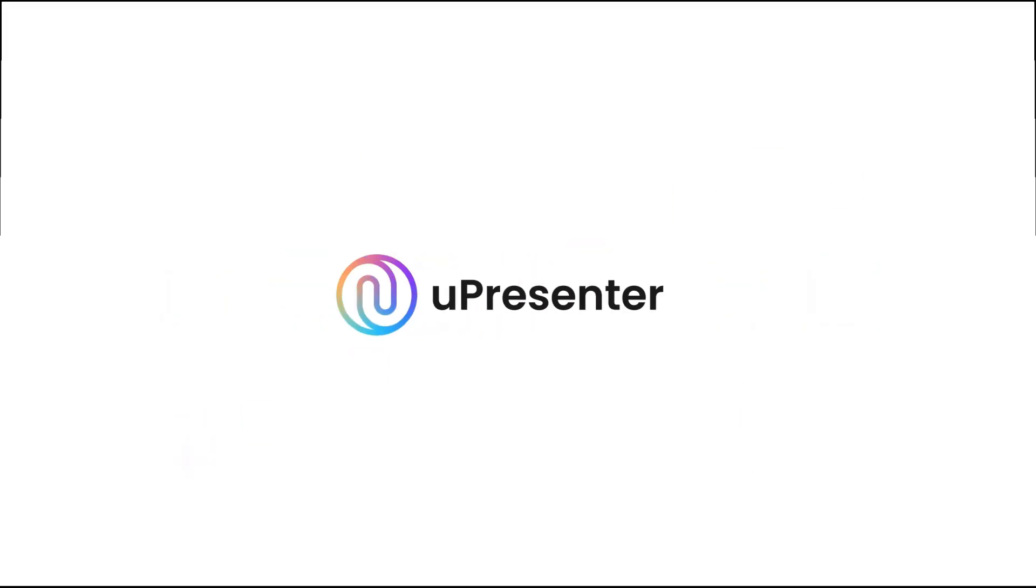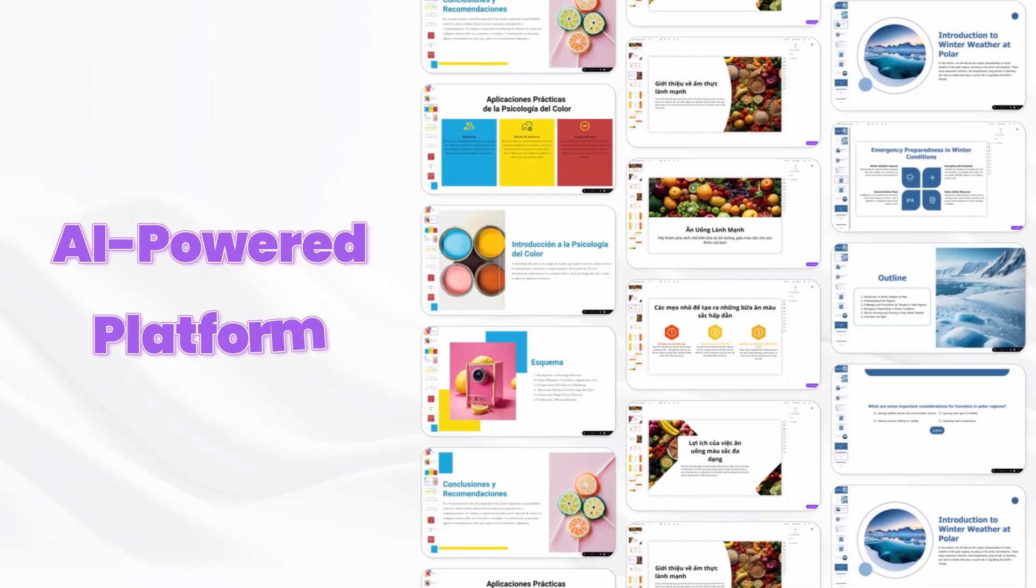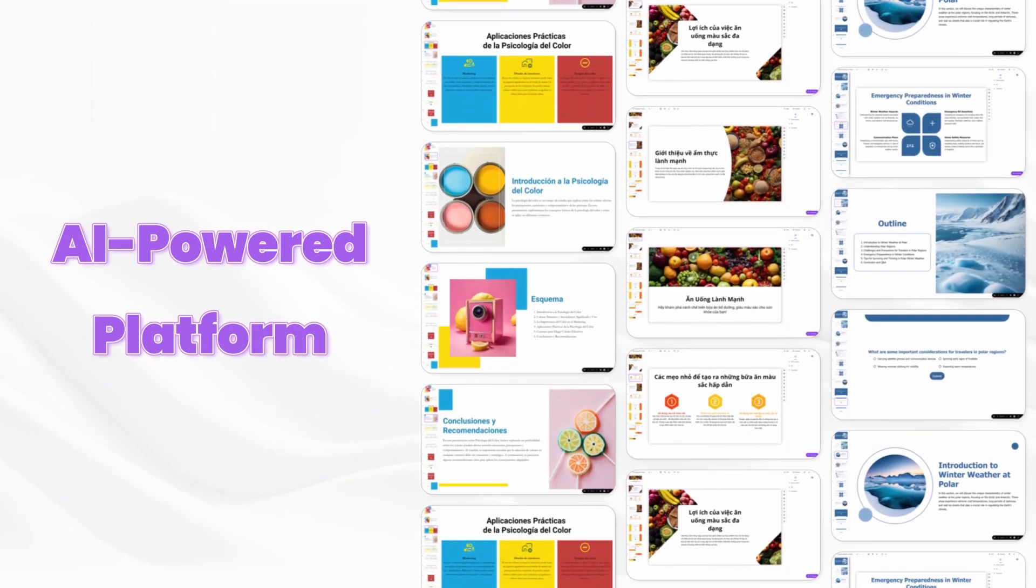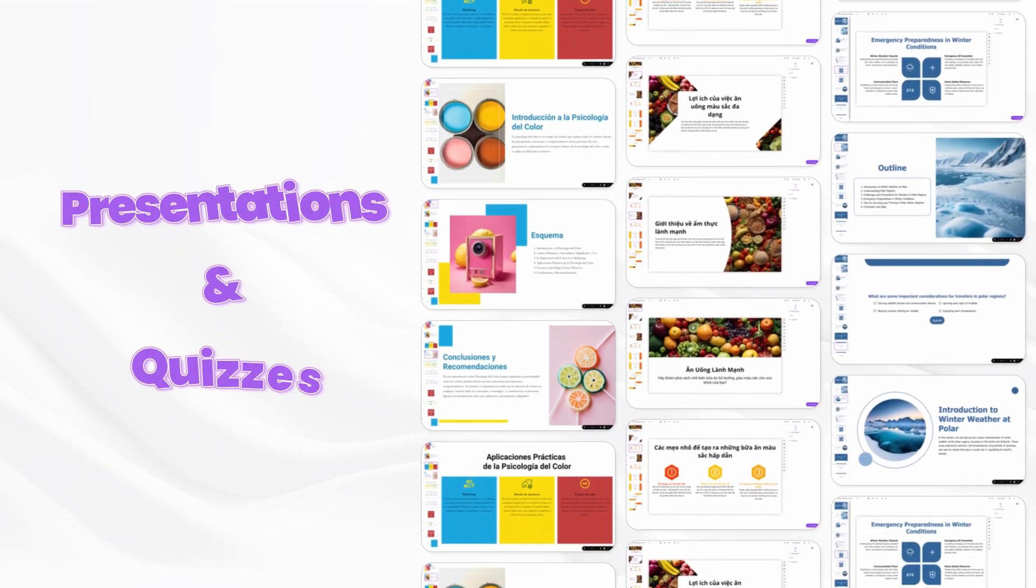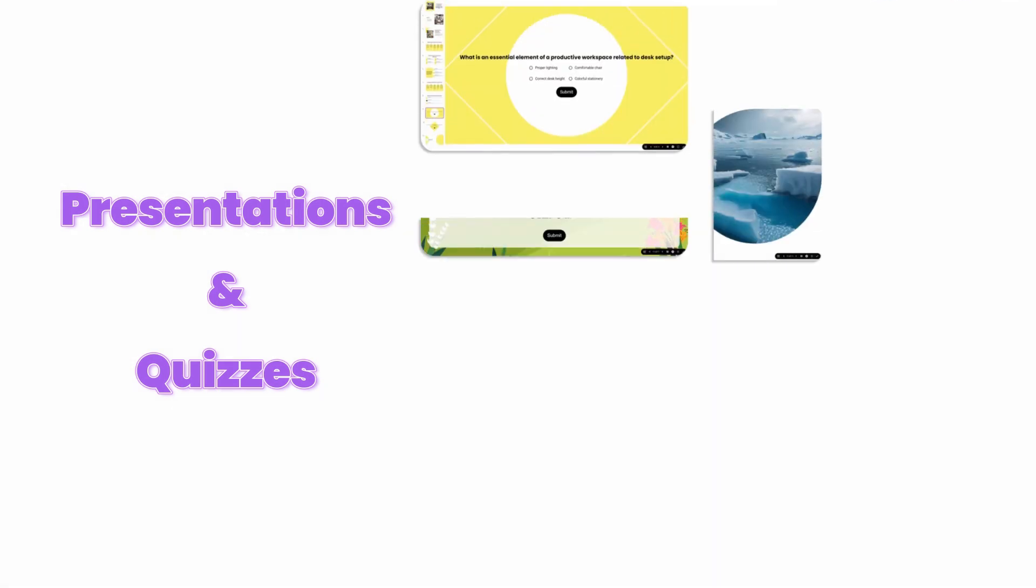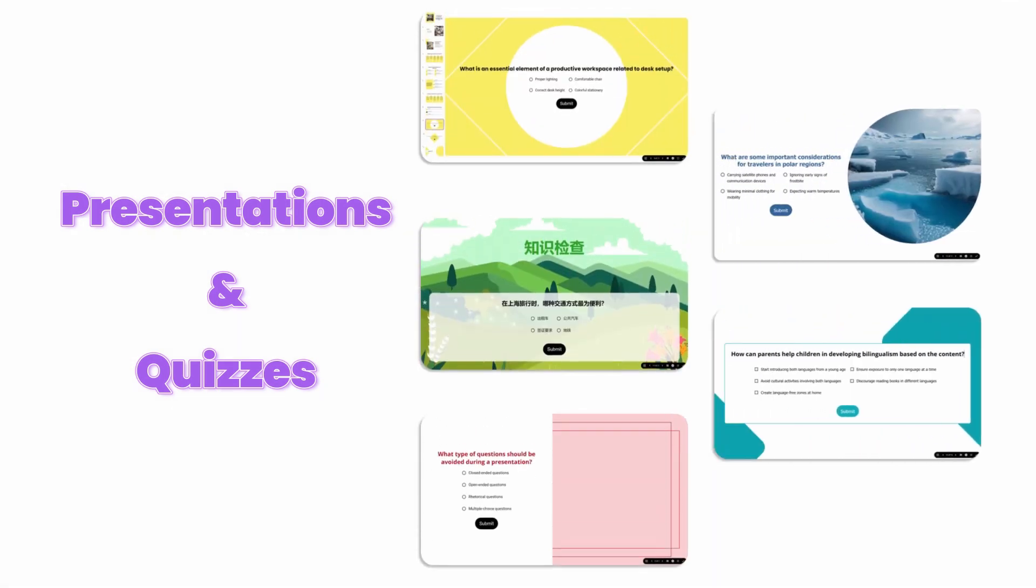This video is sponsored by U-Presenter, an AI-powered platform for interactive e-learning presentations and quizzes.